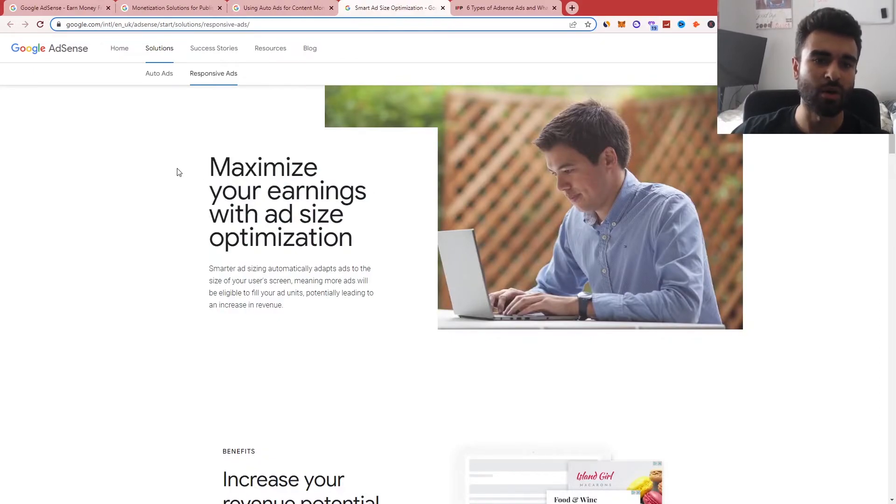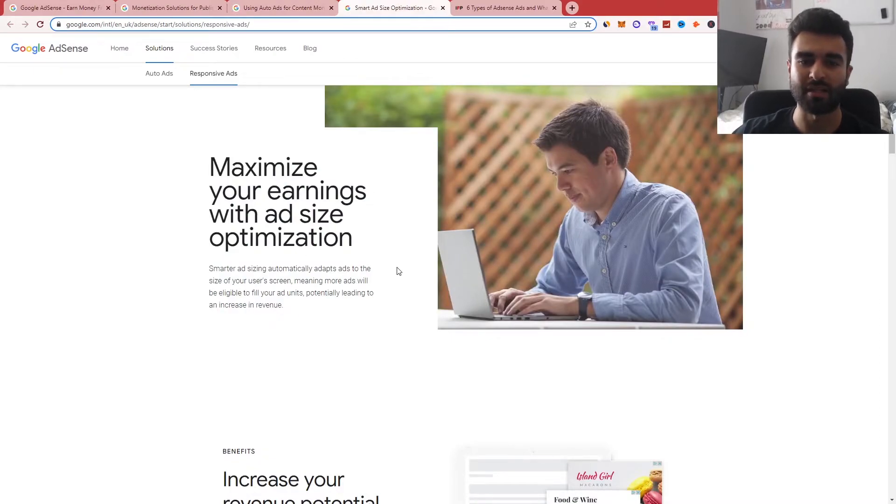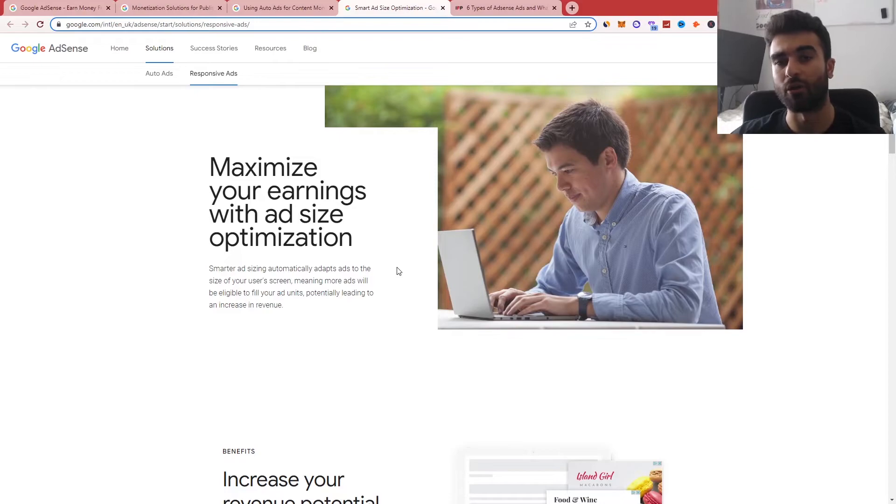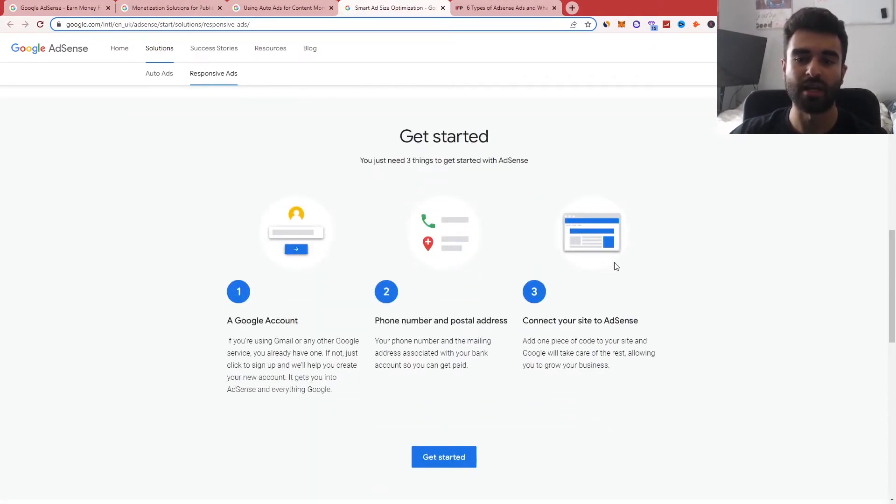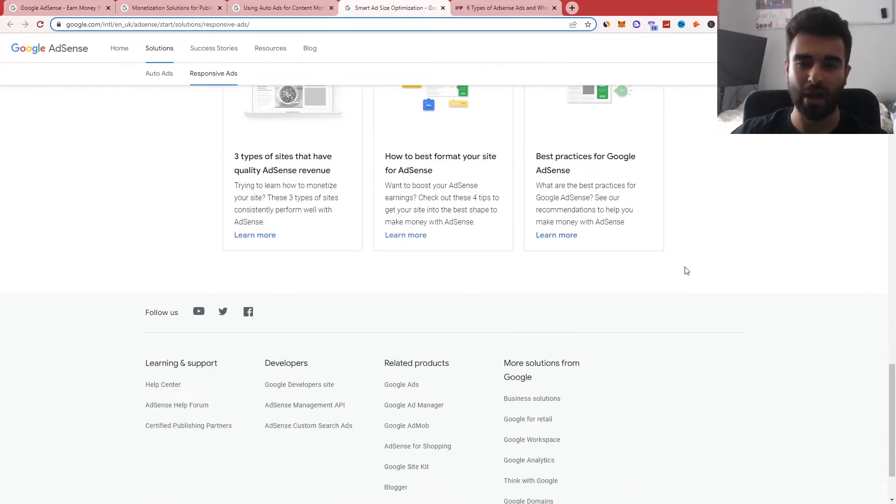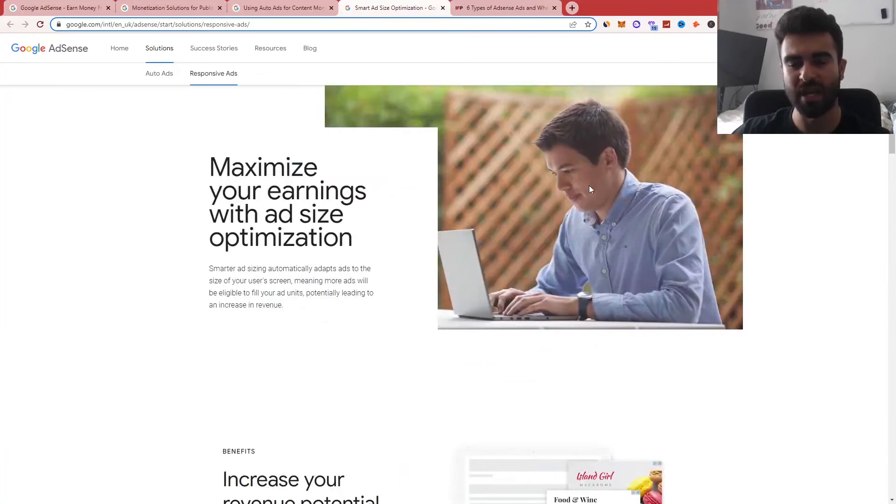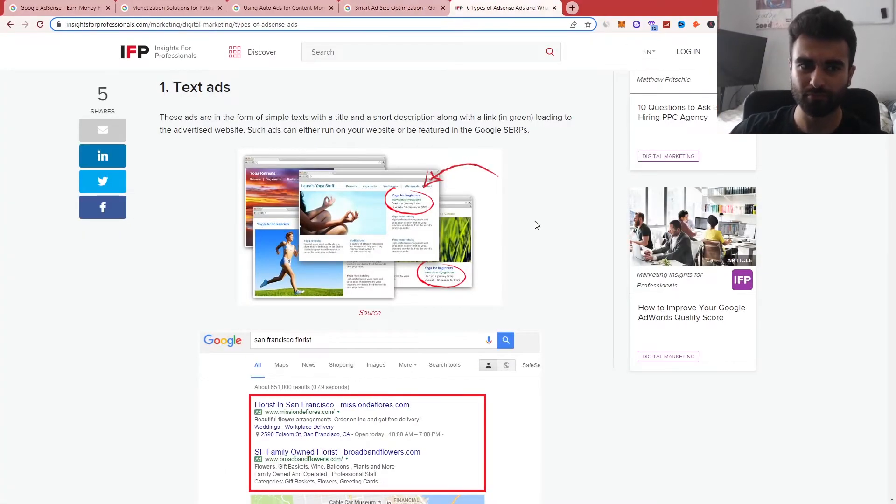You can see here as well, it talks about responsive ads, talks about maximizing your earnings based on how it's shown on tablets, mobiles and desktops as well. Again, talking about how it could just increase the output in terms of your revenue.